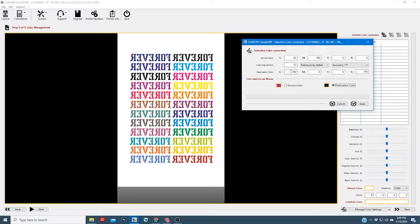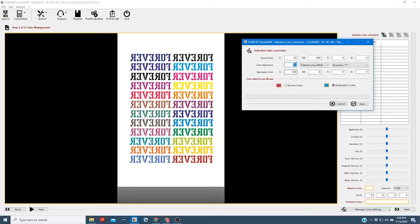Once we've selected our source color we can click destination. The destination color is going to be the color you want it to change to. In this case I'm going to make this a nice cyan — we've already got 100 in cyan so we don't need to change that. We need to get rid of the black here, so we can remove the black that's going to be mixed with it, and that'll make it a nice blue-cyan color. We'll come up here to tolerance — you'd usually want to make sure this is between 10 or 13. We're going to go ahead and hit save.